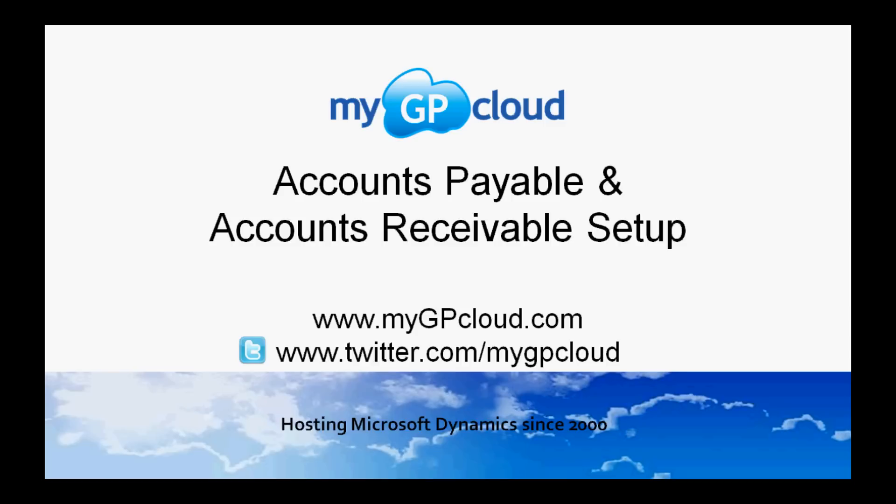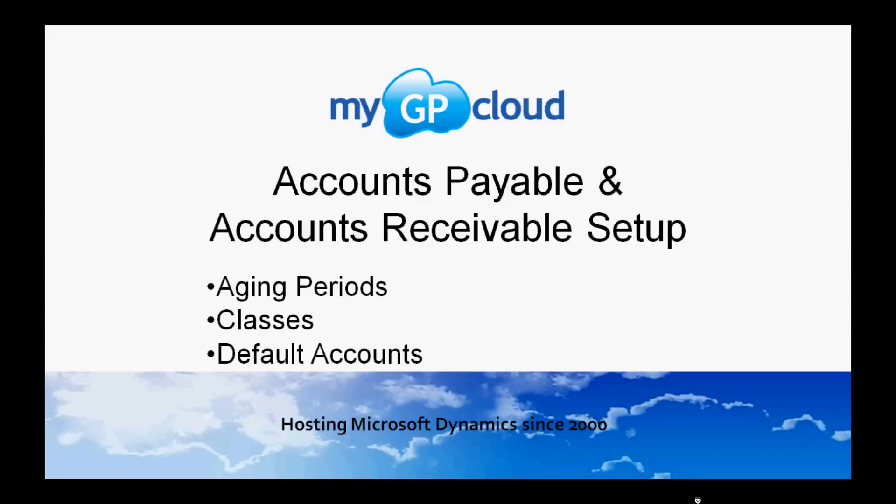Doing this simple setup will make sure that the system works just the way that you want to, and it's really quite easy to do. We'll be looking at aging periods, classes, and default accounts.